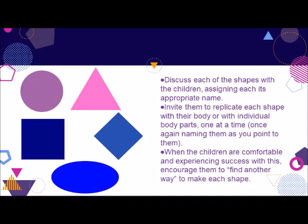This next activity continues the exploration of five geometric shapes developmentally appropriate for young children to discover. Again, you'll want to have posted pictures or drawings of the shapes, this time including a circle, square, triangle, diamond, and oval. Then discuss each of the shapes with the children, assigning each its appropriate name. Invite them to replicate each shape with their body or with individual body parts, one at a time, naming them as you point to them.